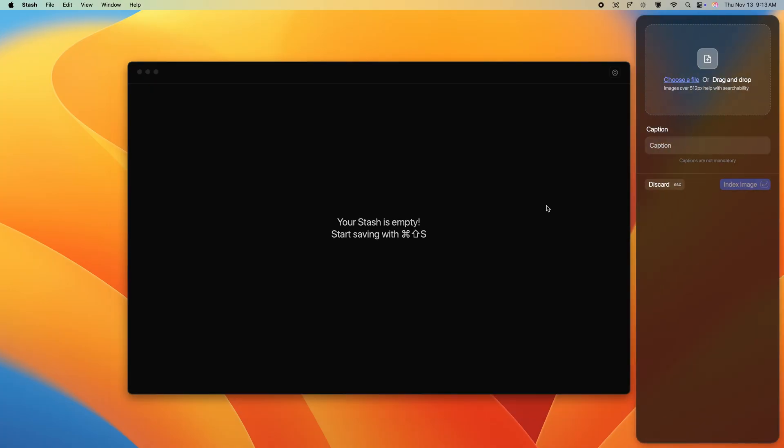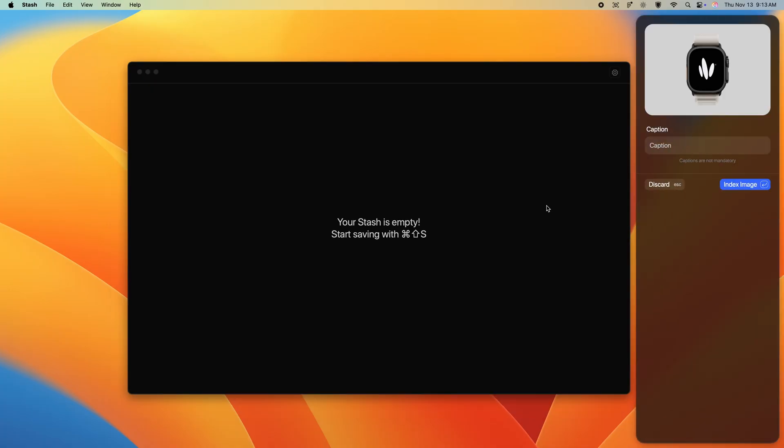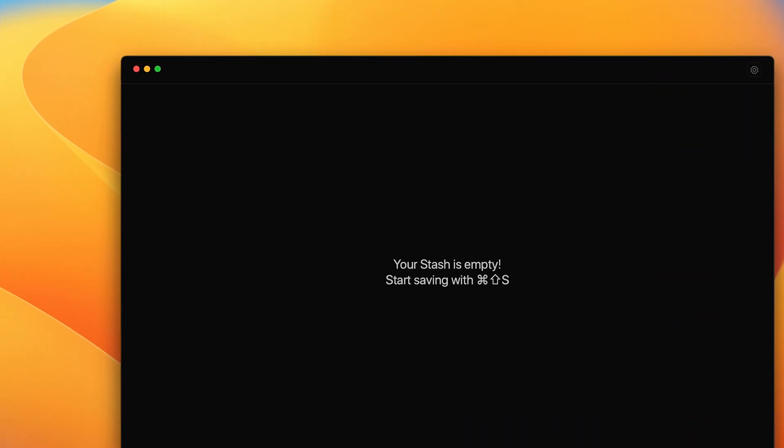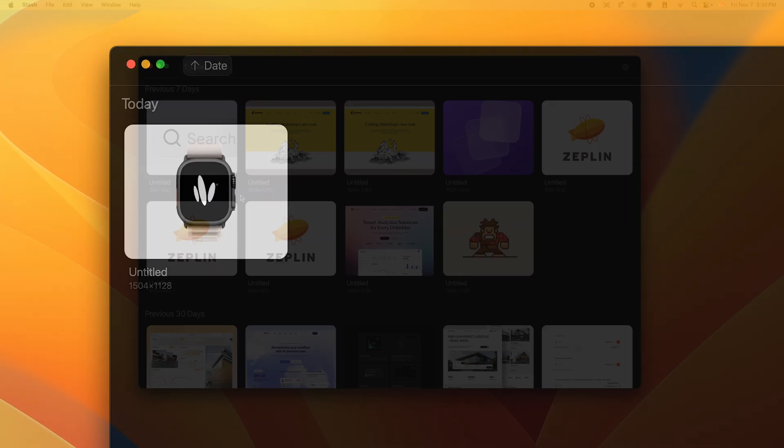This is a form of progressive disclosure, only showing the user what they need to see in that moment. All of the filters and other components are hidden because they simply aren't useful until the user starts saving inspiration.